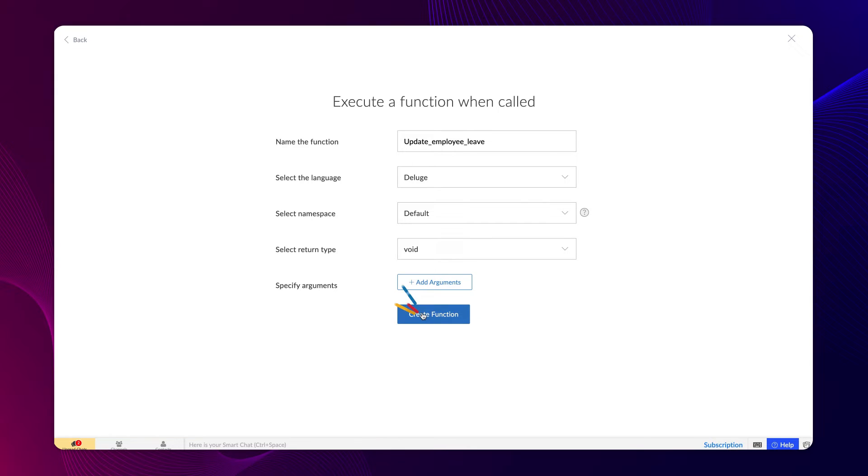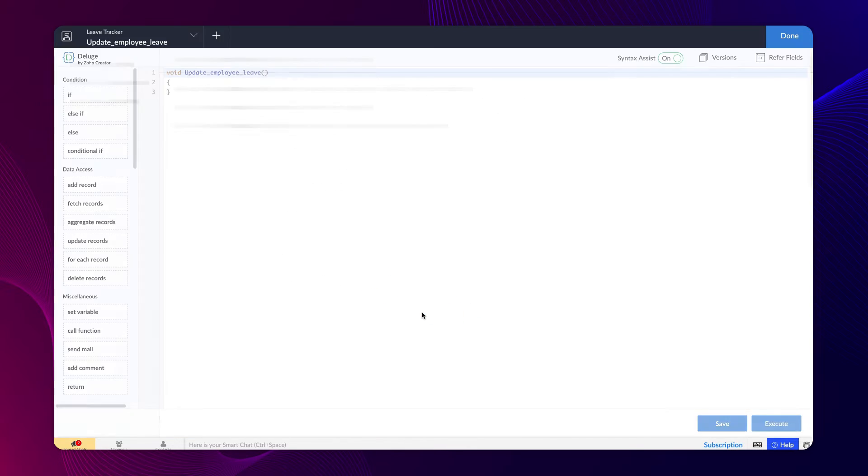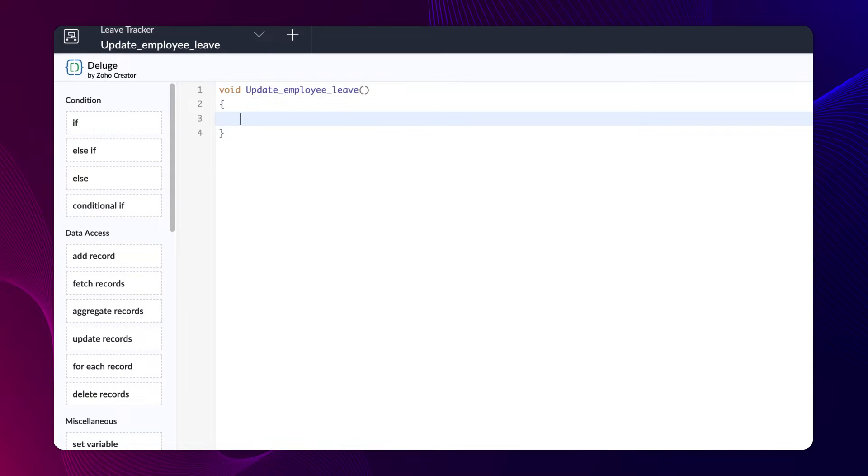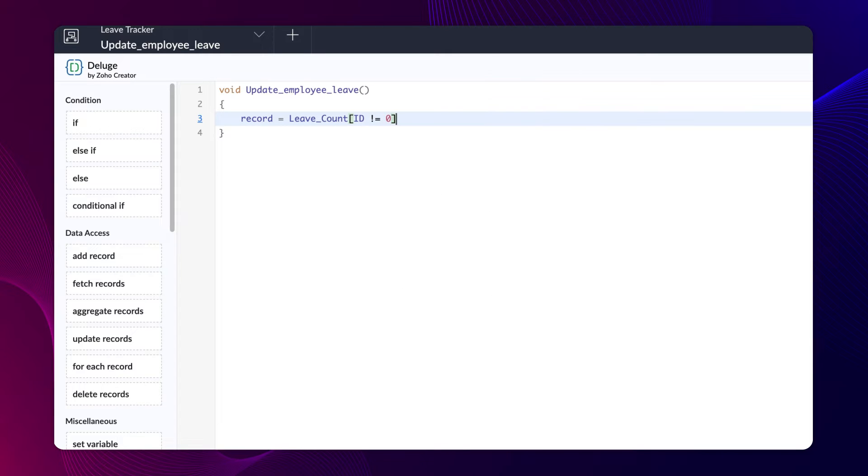Proceed to create a function, the Deluge builder will open. Type record equals leaveCount id not equal to 0. This makes sure to update all the records in the leave count form as no records will have id as 0.